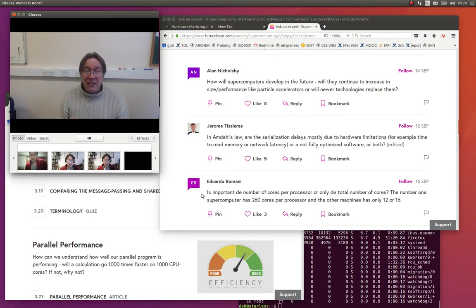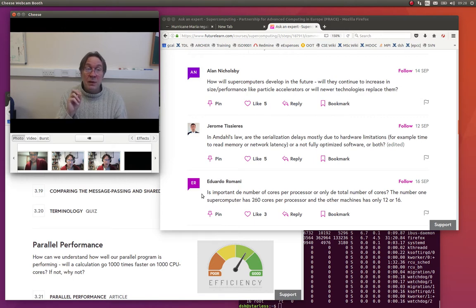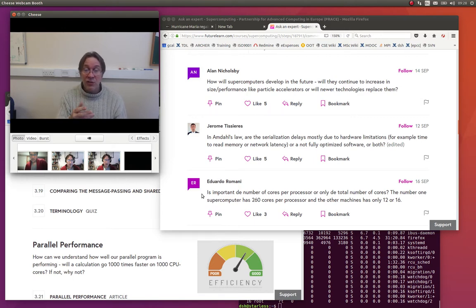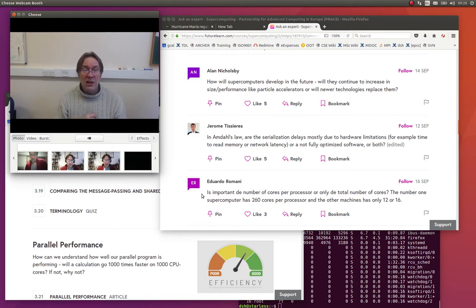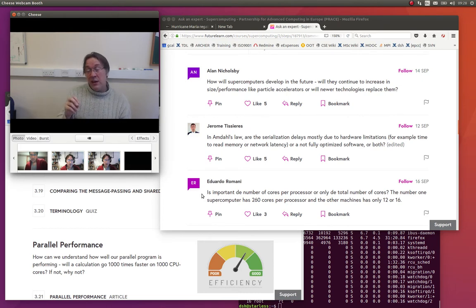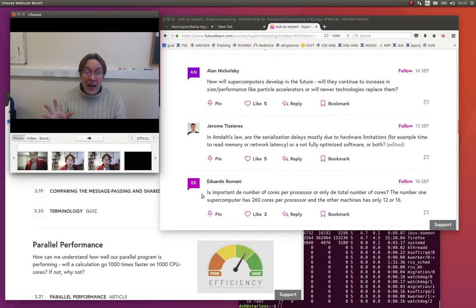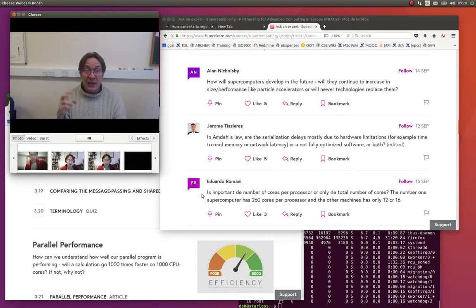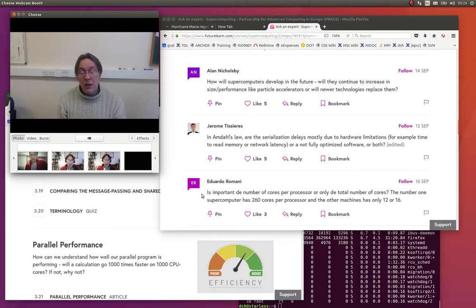But you're up into the many-core architectures. And the classic ones are the ones used in the Chinese national supercomputer, the Sunway architecture. We have the Intel Xeon Phi range, Knight's Landing, in the current one, which has 60 CPU cores.